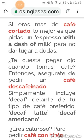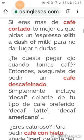Si eres más de café cortado, lo mejor es que pidas un espresso with a dash of milk. ¿Cómo se pide un café cortado? Pues en inglés: "Excuse me, may I have an espresso with a dash of milk?" O "Can I get an espresso with a dash of milk?"